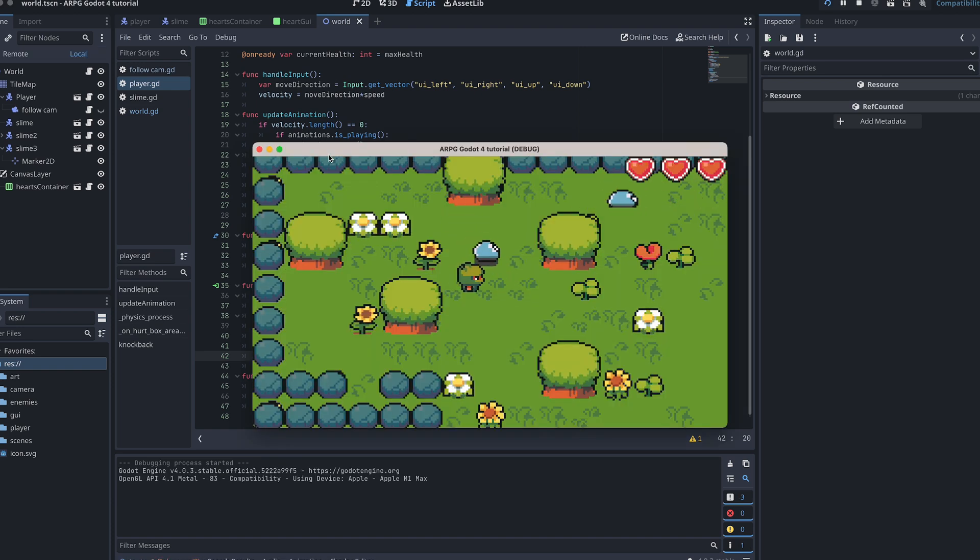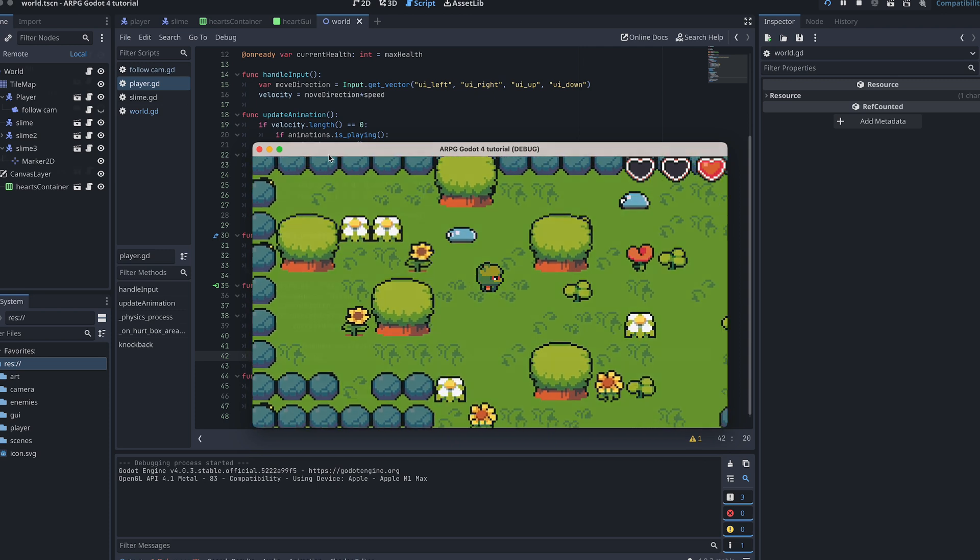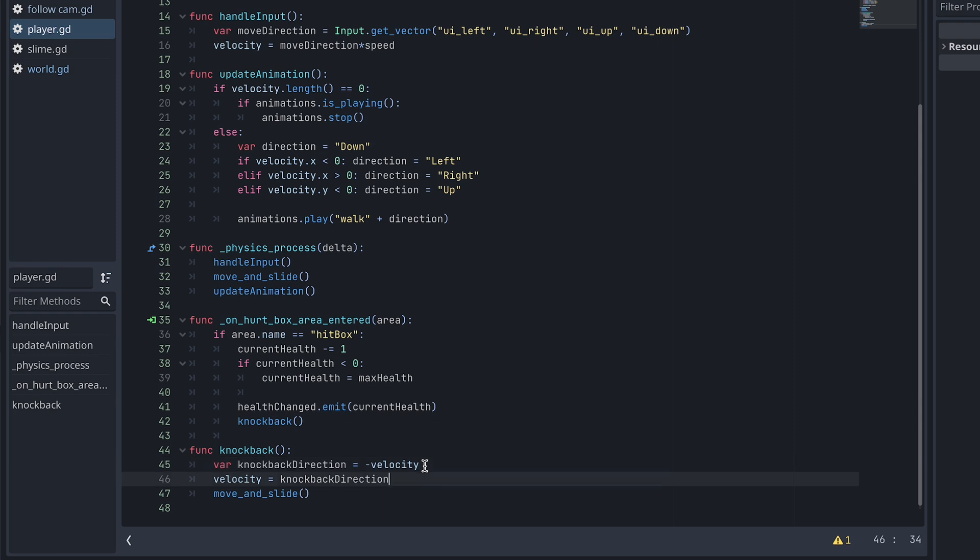Well, it kind of looks like nothing is happening at all. So let's add a few print debugs to see what actually happens.